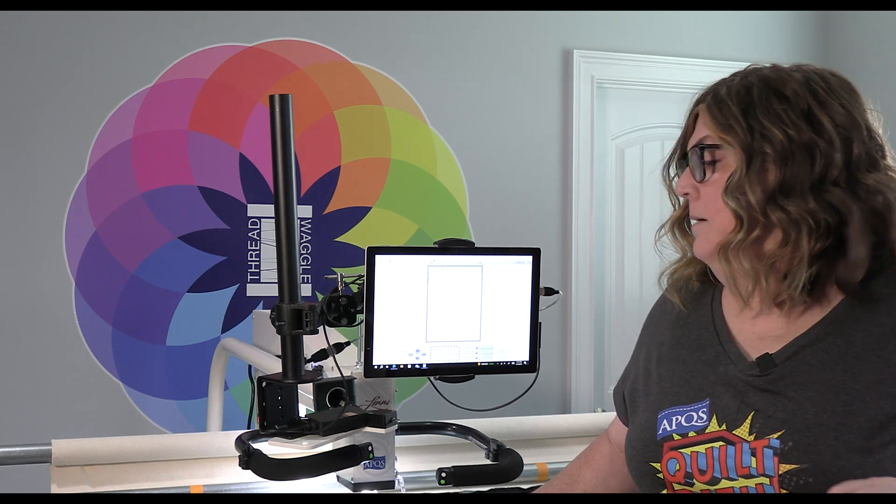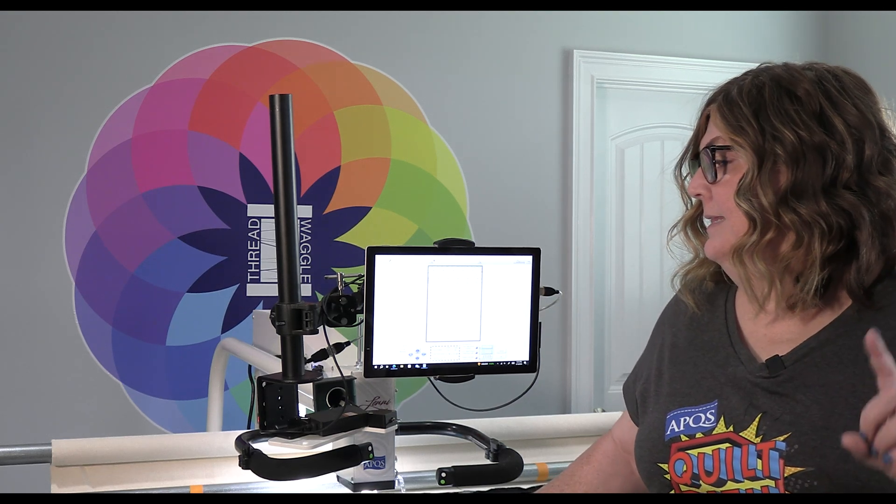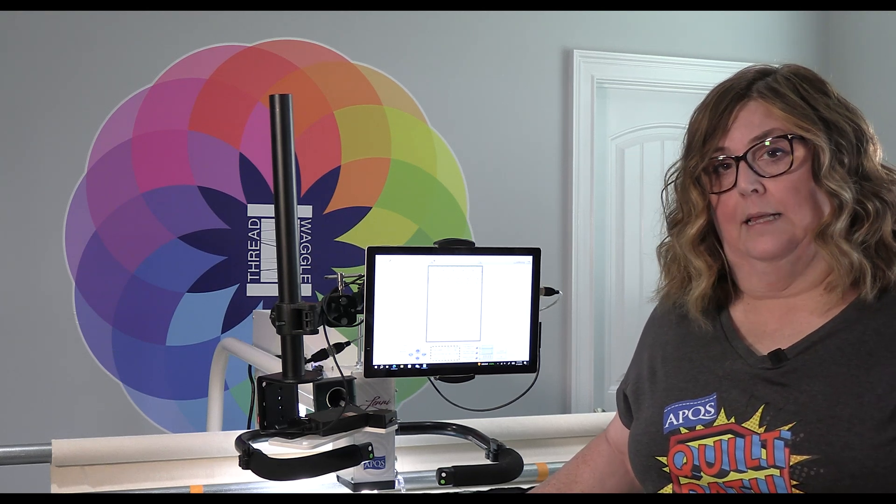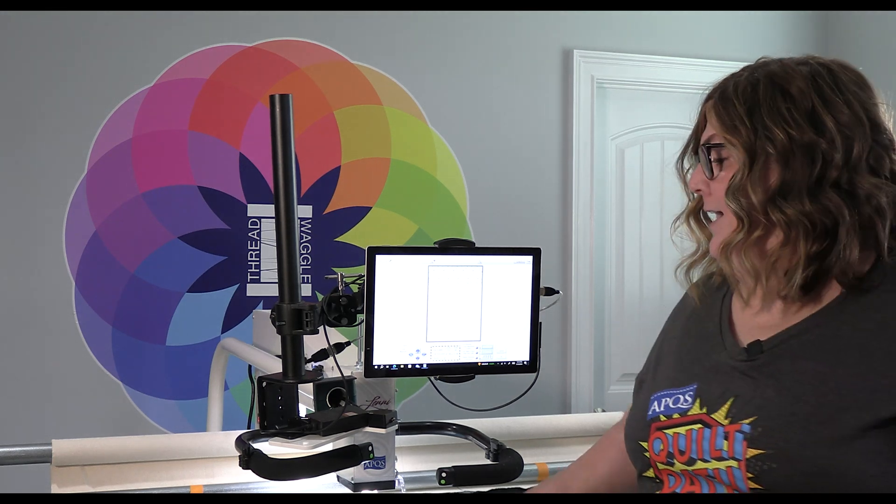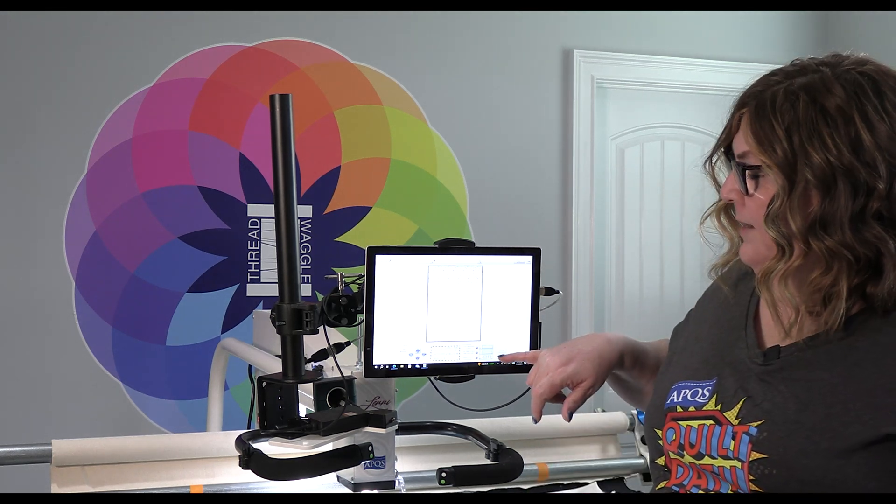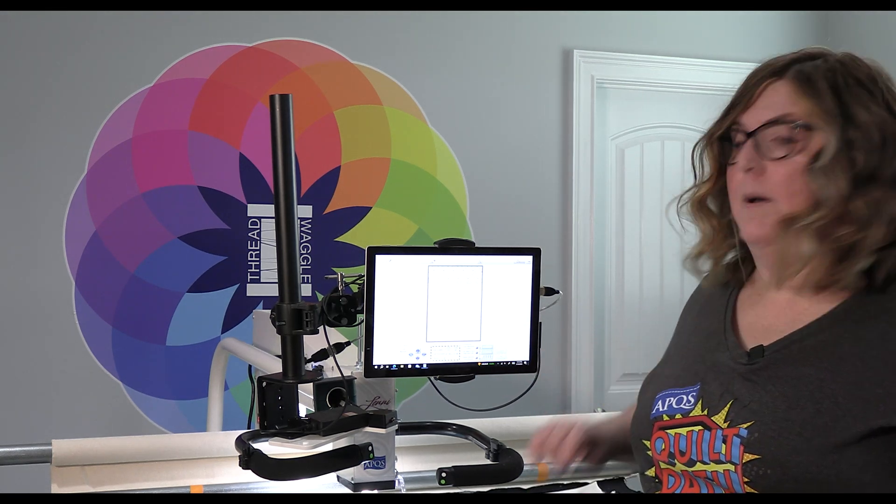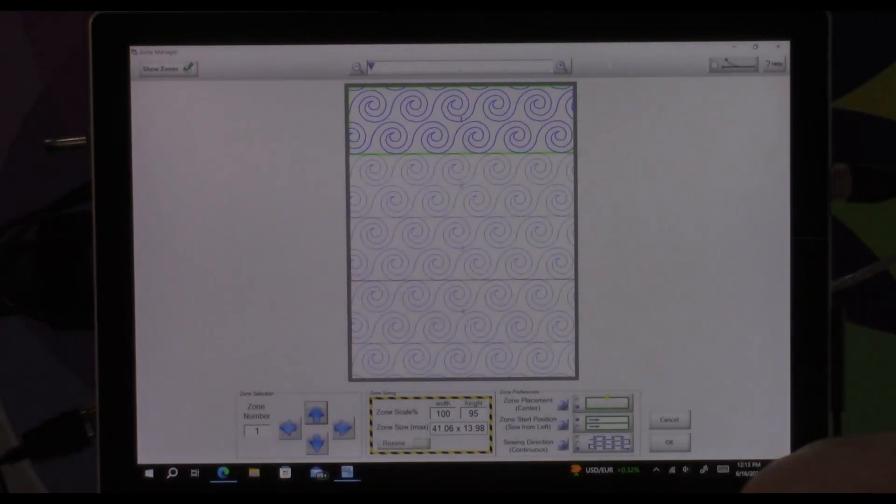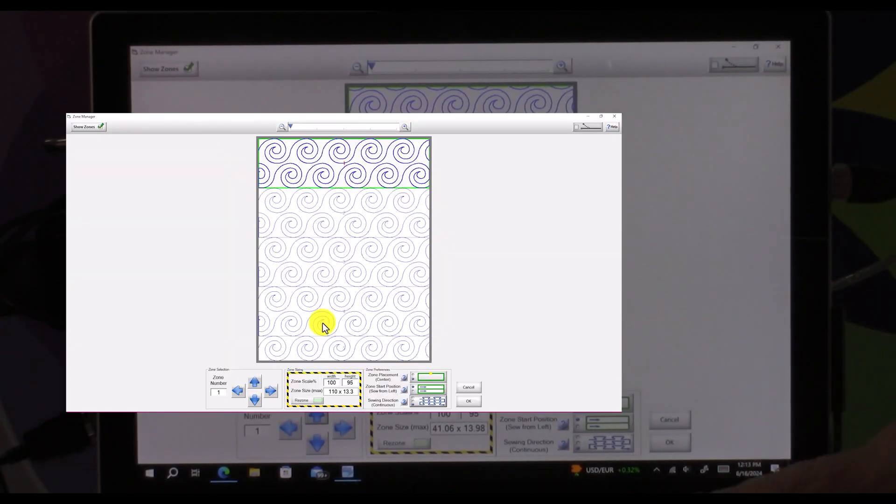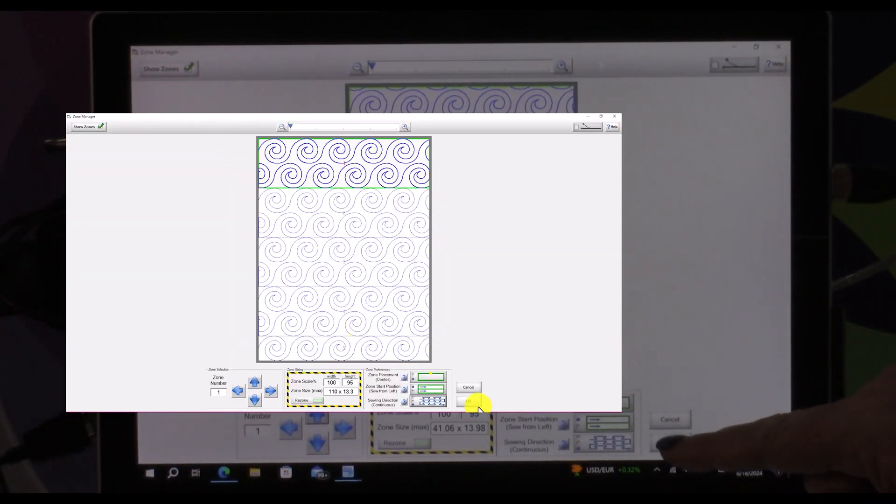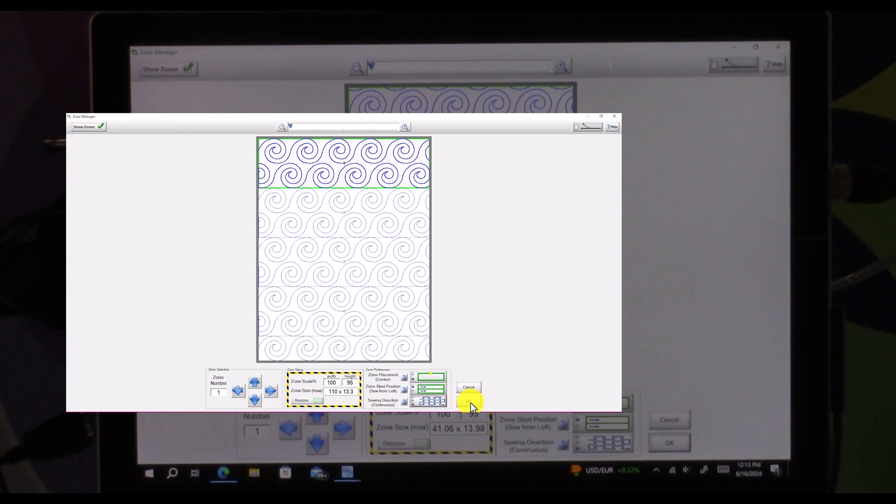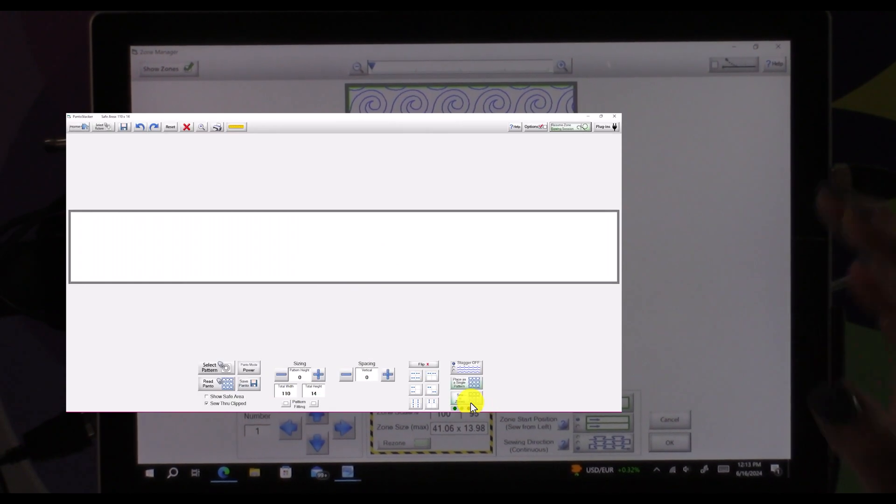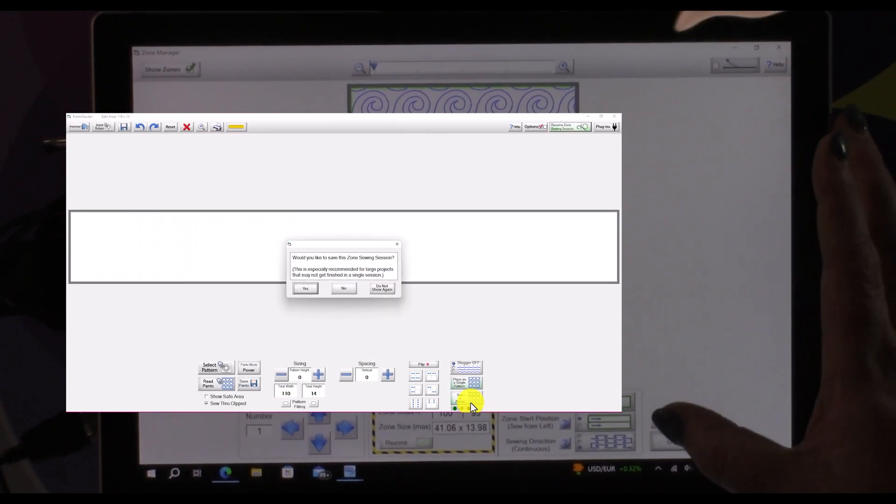But in this case I'm doing just a whole pantograph so what I really want it to do is left to right, sew down the edge, right to left, sew down the edge and that is going to be the bottom choice on this bottom button which is what I have selected. So once we have everything set up the way we want we're going to hit the okay button and then we are ready to quilt.